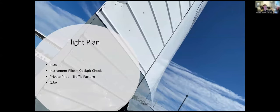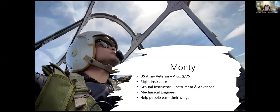Here's the flight plan for today: we'll start with a short intro, get into an instrument topic and cockpit check, then do a private pilot topic on the traffic pattern, followed by a Q&A, and then we'll make a plan for next week. If you have questions at any point, please feel free to ask.